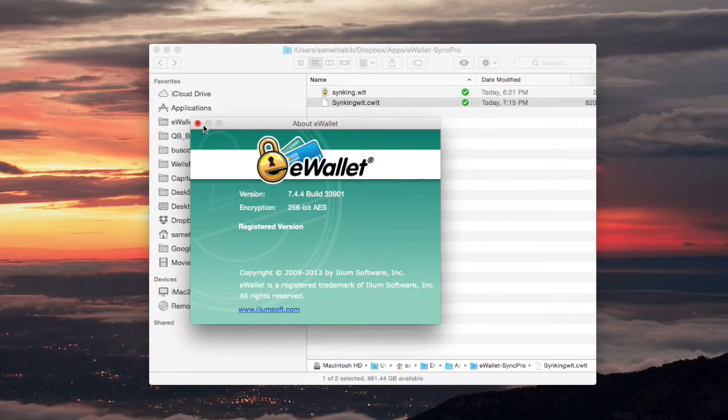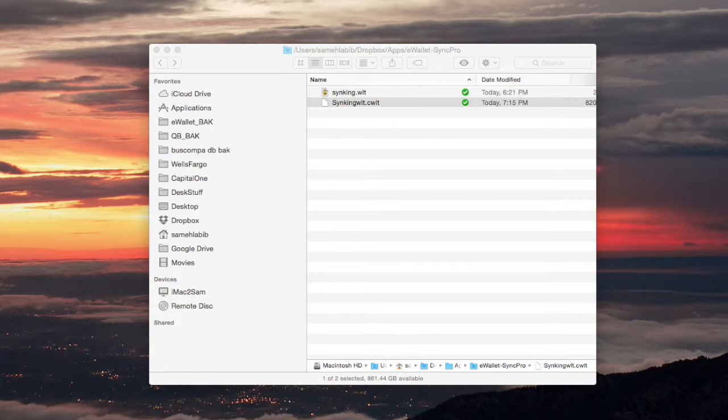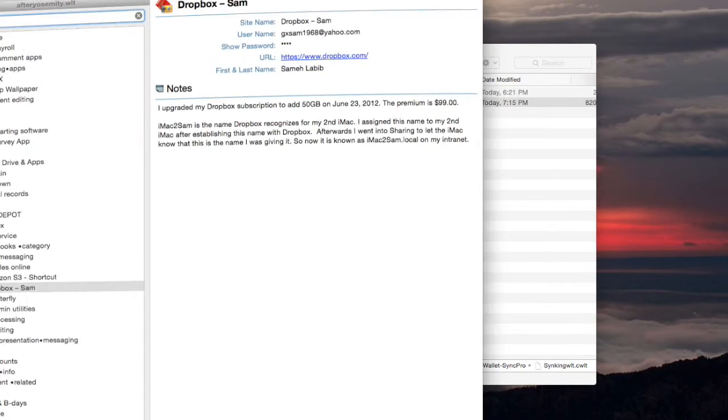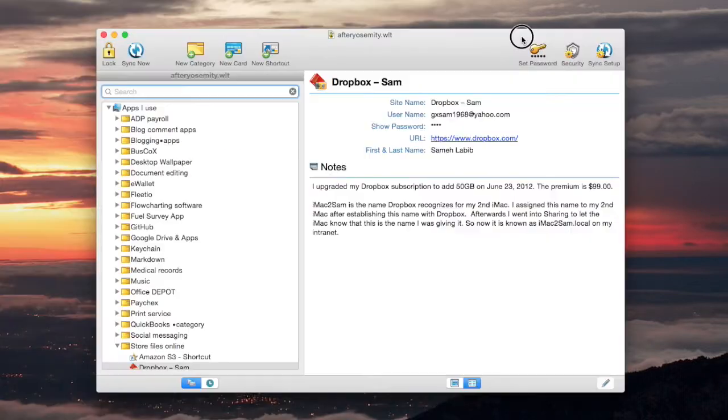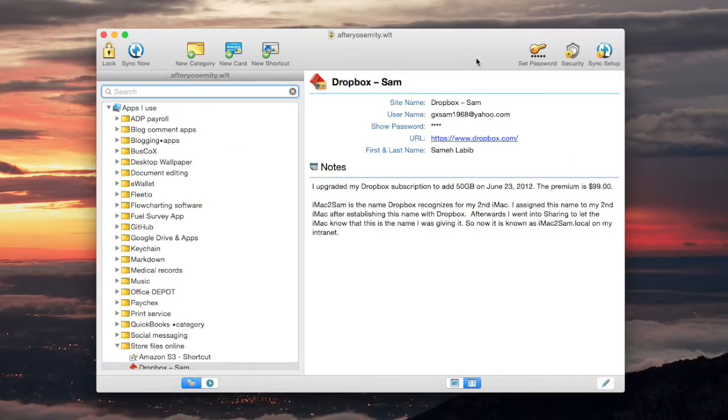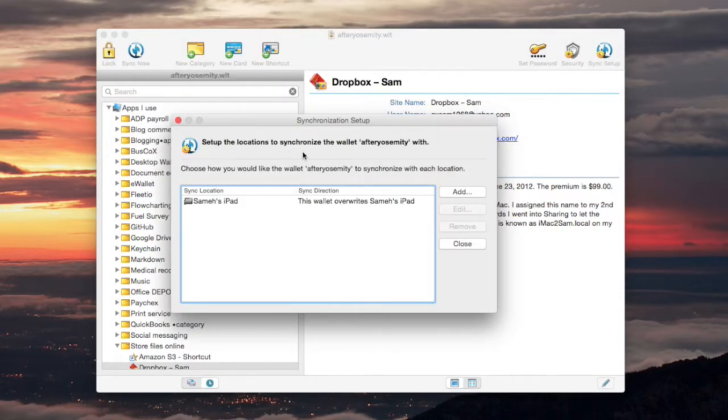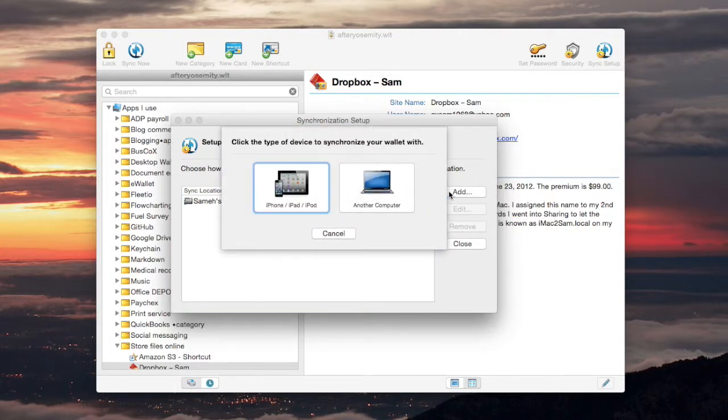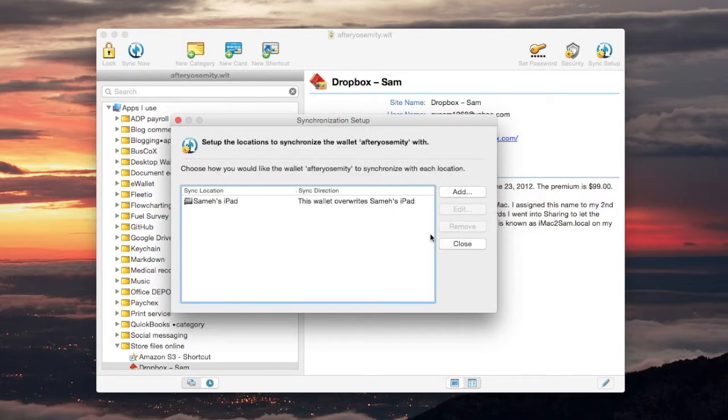This version, let me try to open this. This version, let me shrink it, does not have anything for syncing with the cloud. All it has is like this set up the location, but if you try to add a location, it can only sync with the iPhone, iPad, iPod, or another computer. It can't sync with the cloud at all.